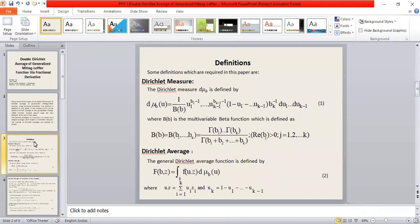The district measure d-mu-b is defined by equation number one, where b of beta is a multivariable beta function defined by the given expression, where the real part of beta-bj is greater than or equal to zero for j equals 1 up to k.